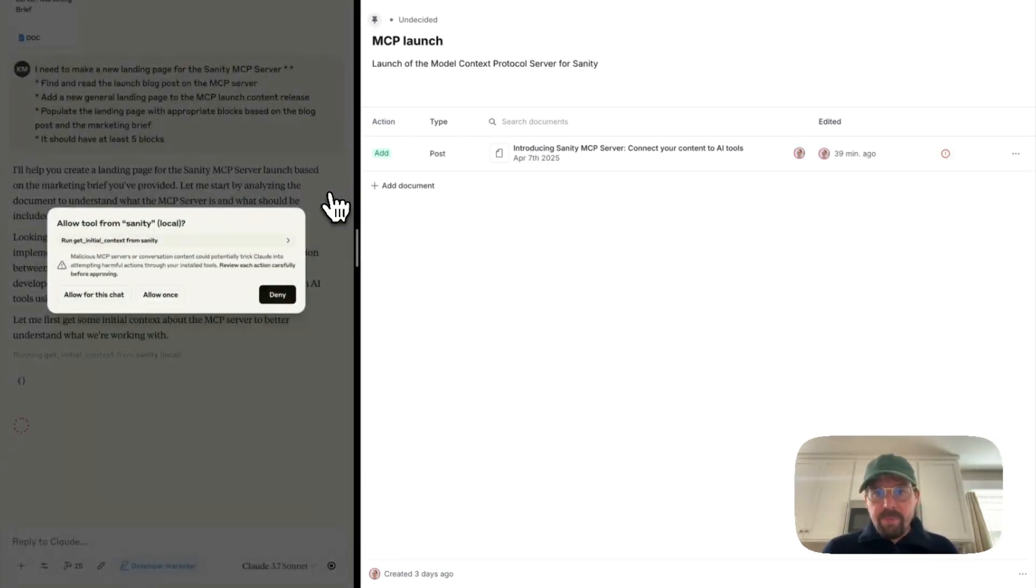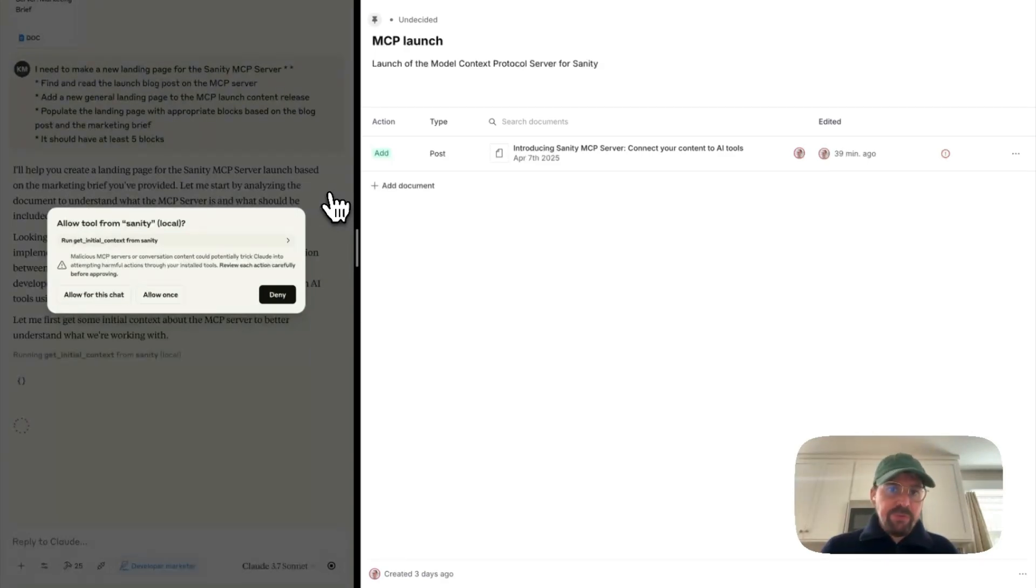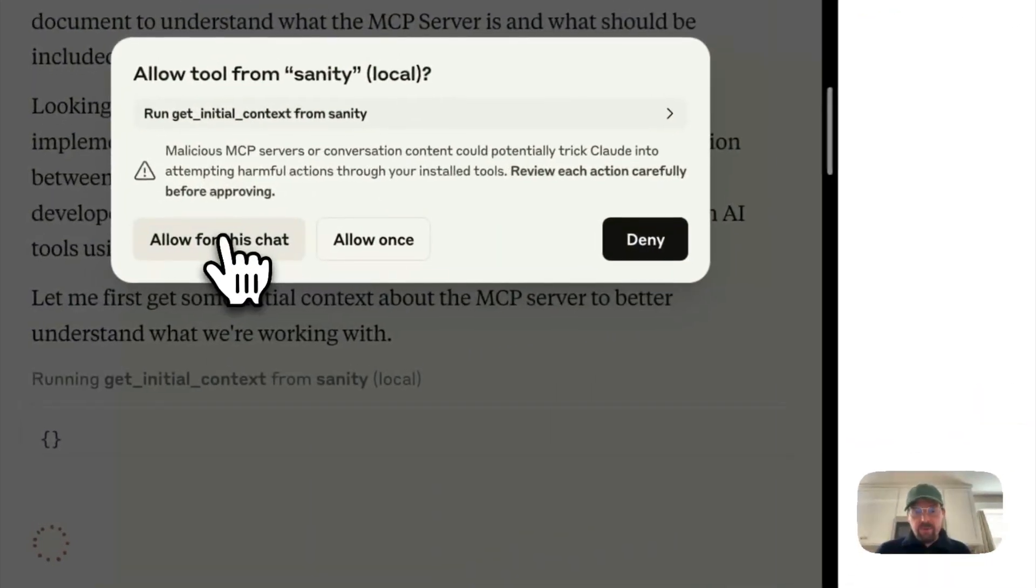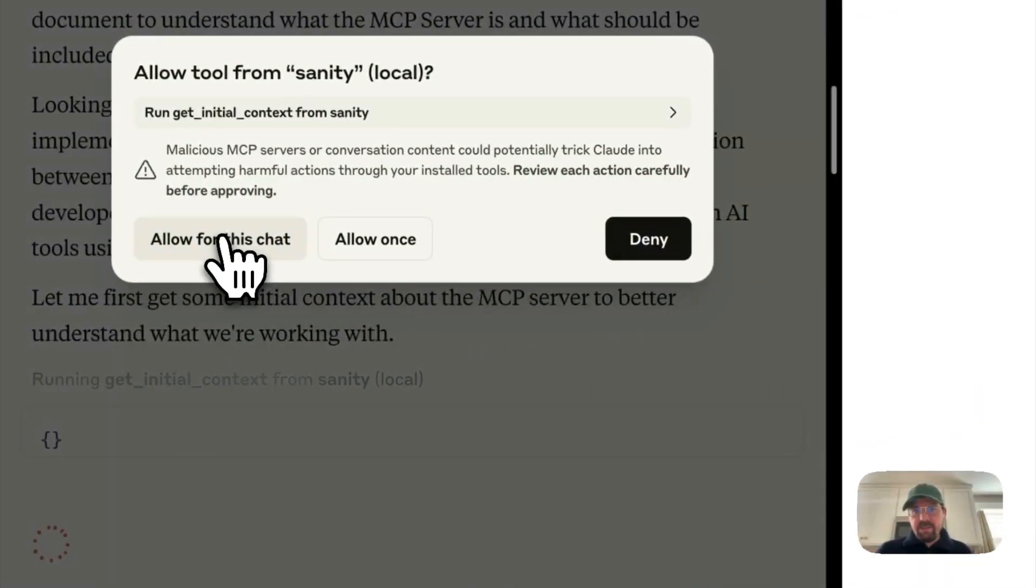So it will ask you for permission to run every type of tool, and I will just blanket allow it for this chat.